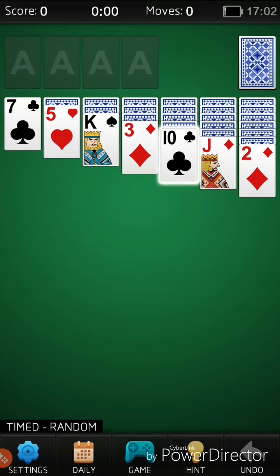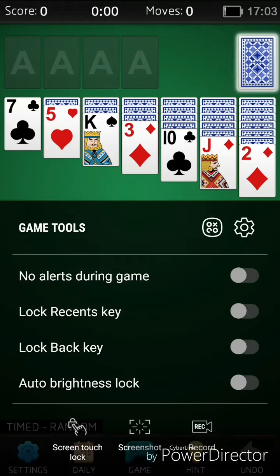So you're going to click on that. That opens game tools. From here you can set it so that there's no alerts during game.